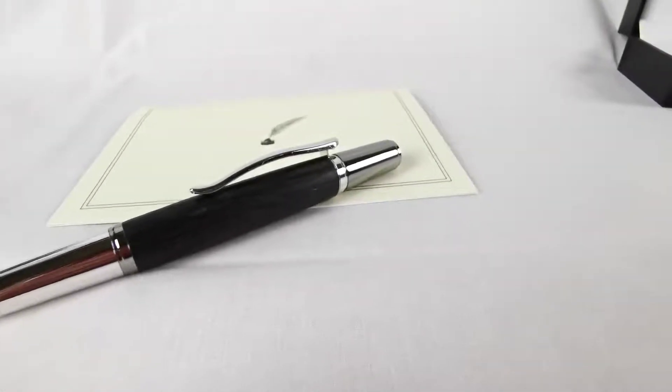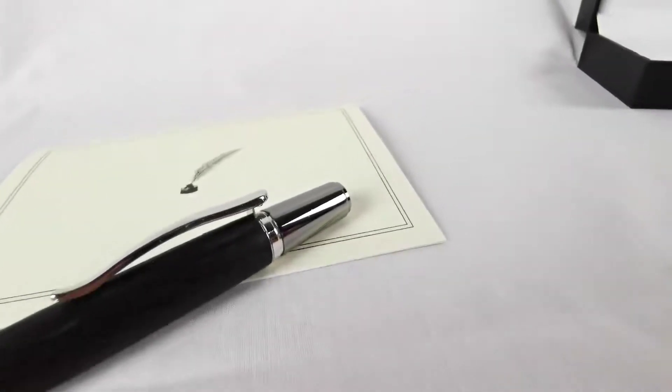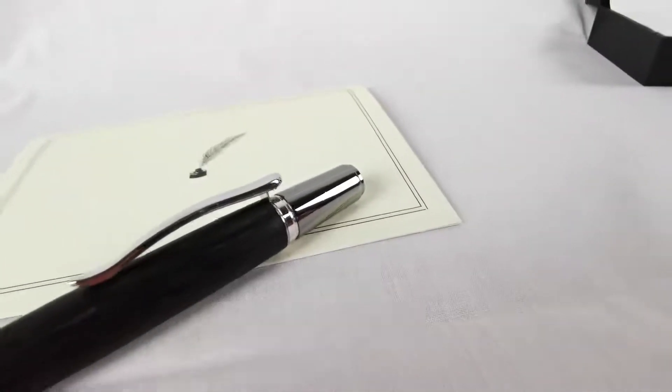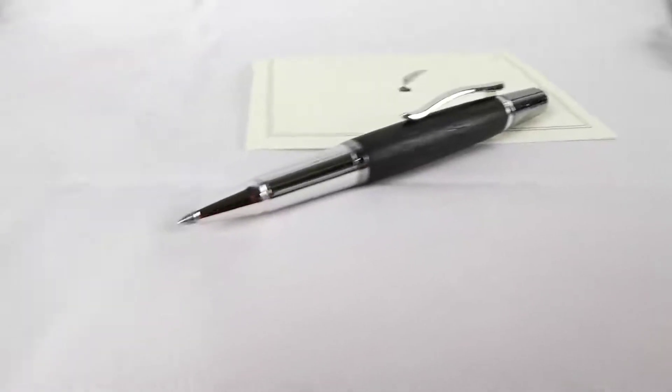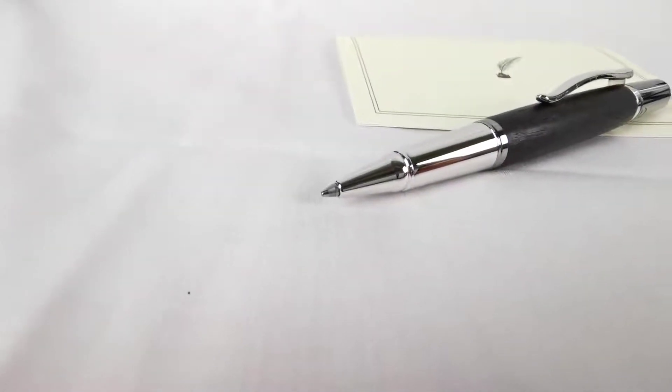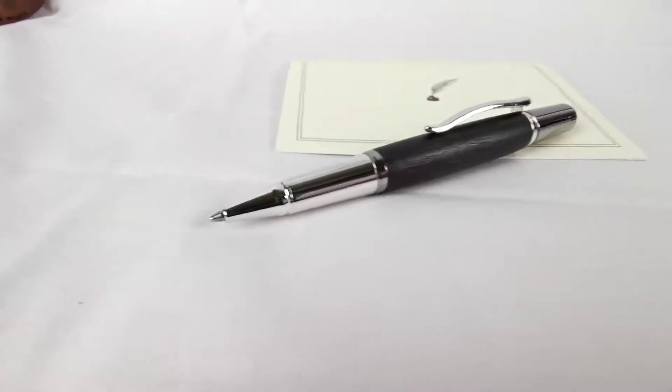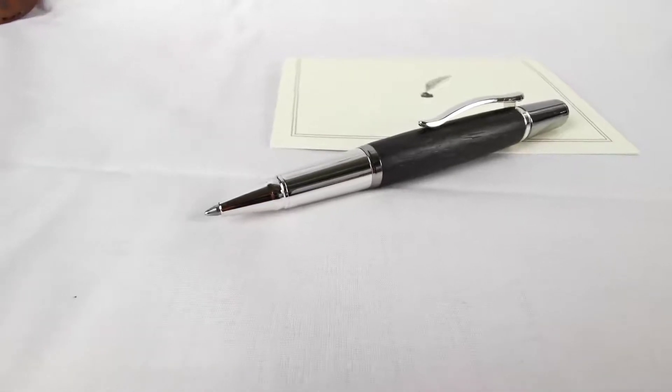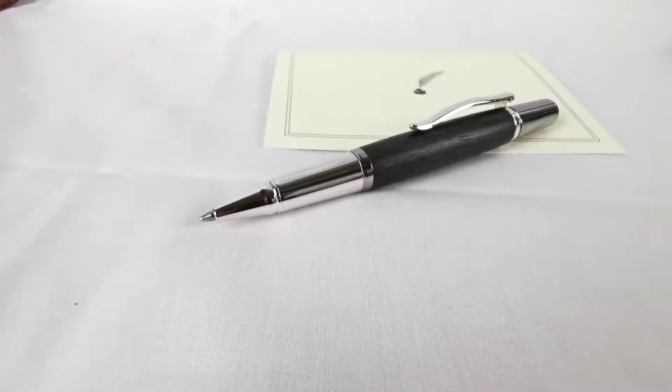It's a twist pen, so at the cap you twist the cap and out will pop the refill at the end. It is a ballpoint refill delivering a superb writing experience.